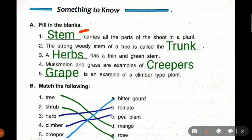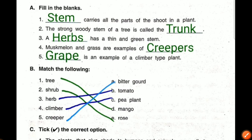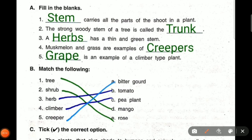The second question: the strong woody stem of a tree is called the trunk. The spelling is T-R-U-N-K. Trunk is the strong woody stem of a tree. Next question: a dash has a thin and green stem. What has a thin and green stem? Herbs. Herbs have a thin and green stem.